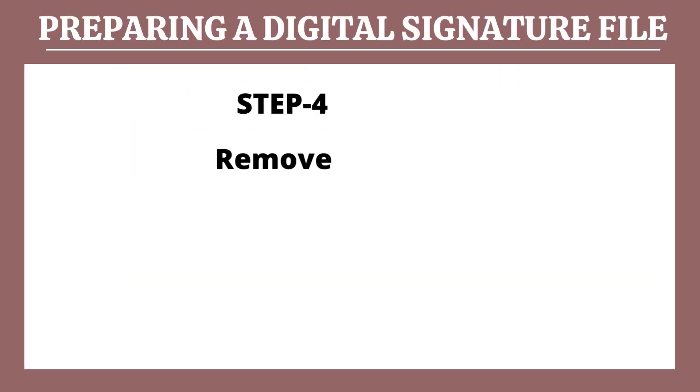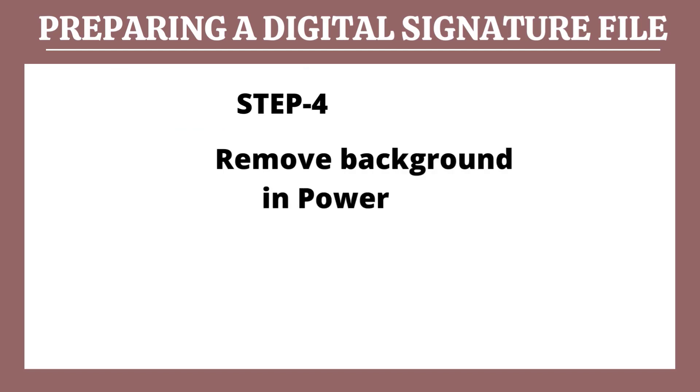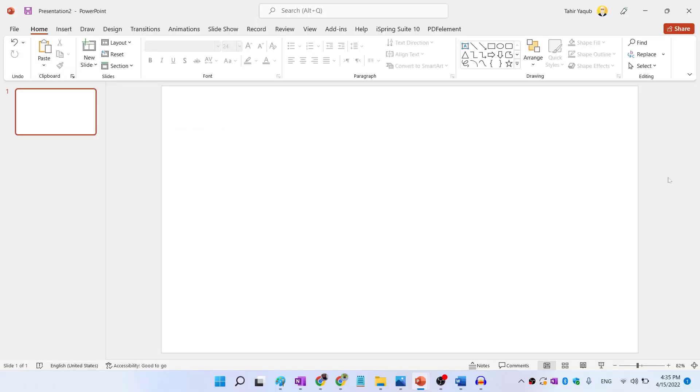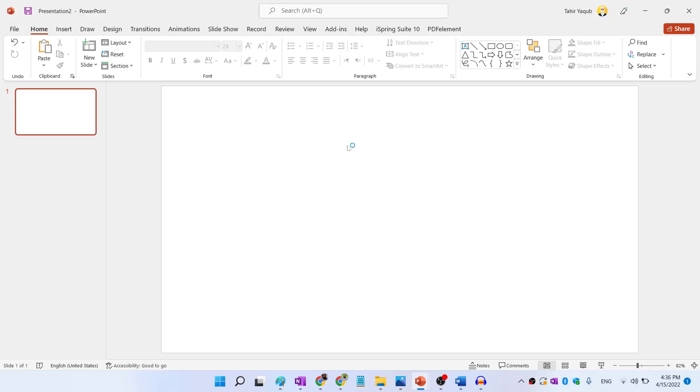And this is our step number four, remove background in PowerPoint. And now I have started PowerPoint with a blank presentation. PowerPoint web app is available free on office.com website. But the tool that I'm going to use to make a clean transparent signature image is not available in free version of PowerPoint app at the moment.